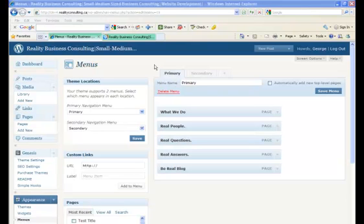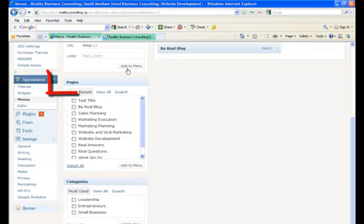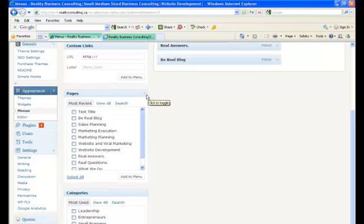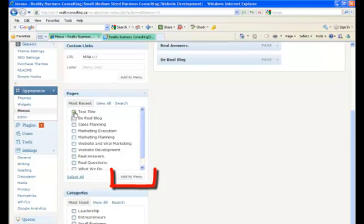First, let's add our test title page to this menu navbar. To do this, look to the left column and scroll down. You will see a section called Pages. If it isn't open already, you should open it. What you will see here is a list of all the pages you've created on your website. To put any of these pages on the menu navbar, simply select the page and then Add to Menu. You can select multiple pages at once, or in this case, we're just going to select the test title page we've already created. And now select Add to Menu.